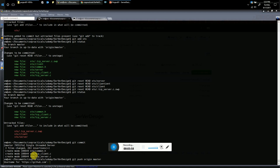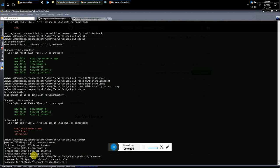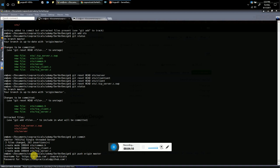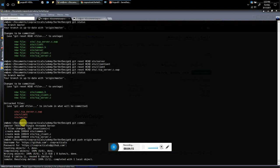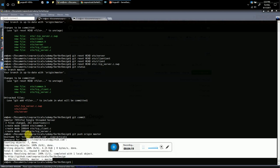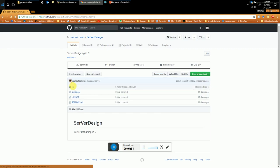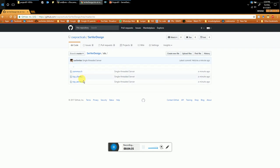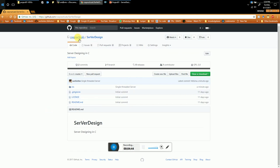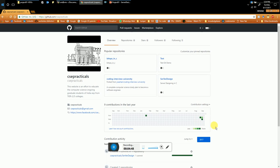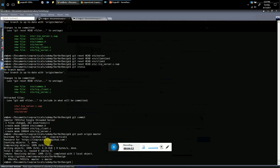Git push origin master uploads the changes to GitHub — you need an internet connection and your GitHub username and password. After pushing, you can visit your web portal, go to your server-design repository, refresh the page, and see the sts directory uploaded with your source code inside. Your single-threaded server is now on GitHub.